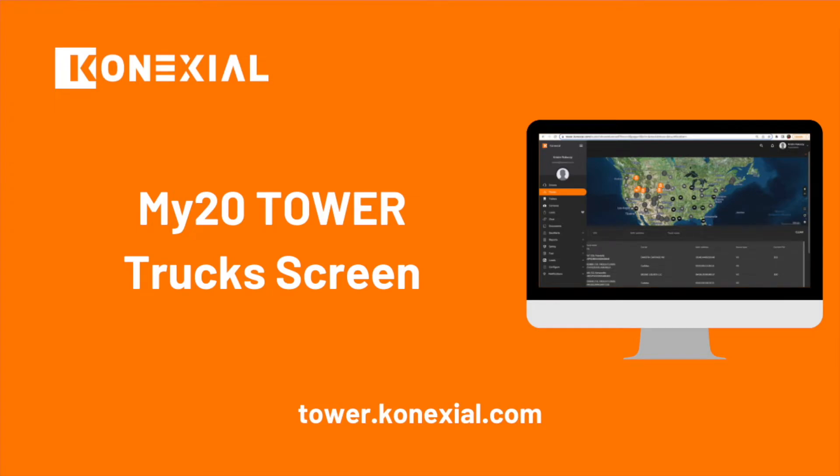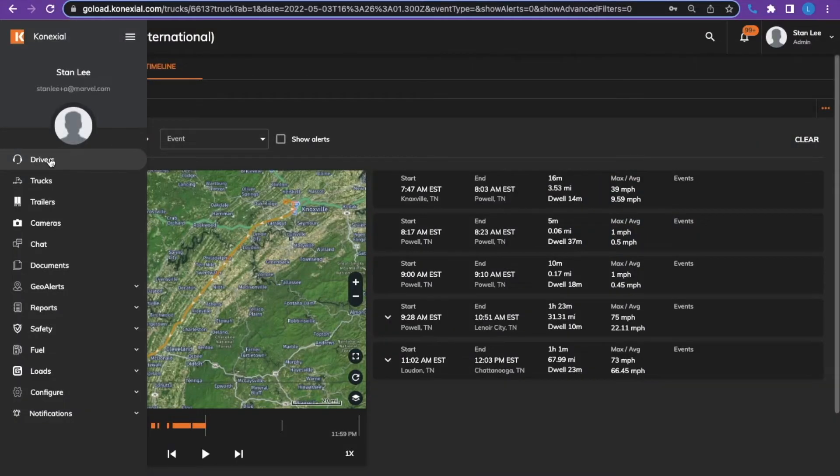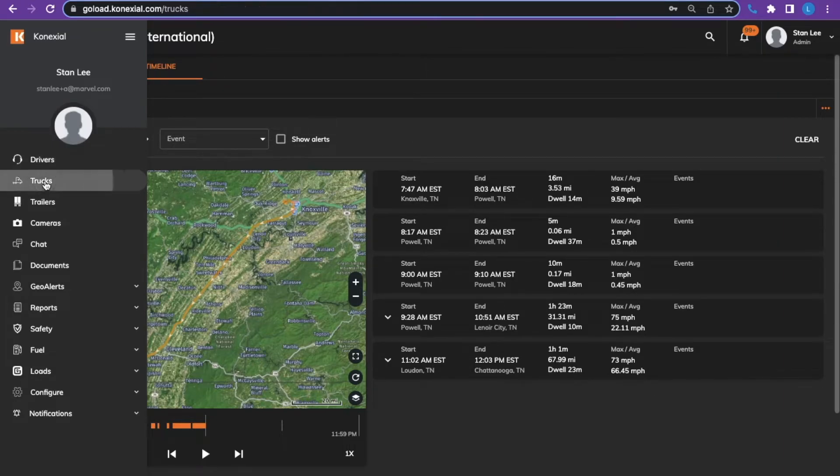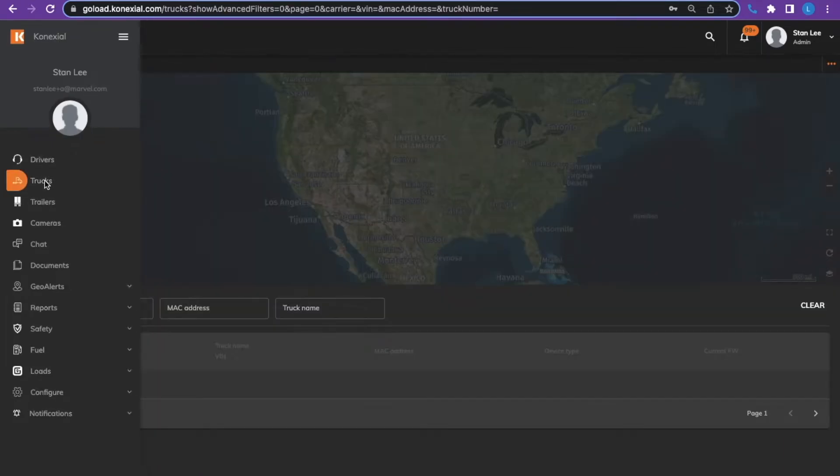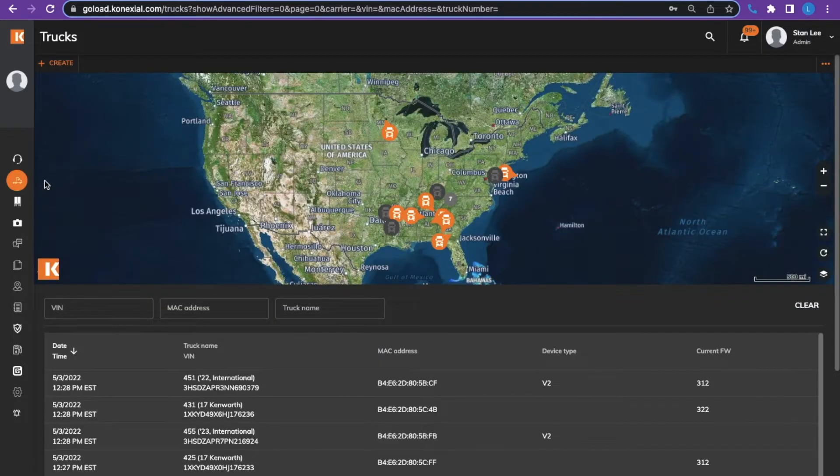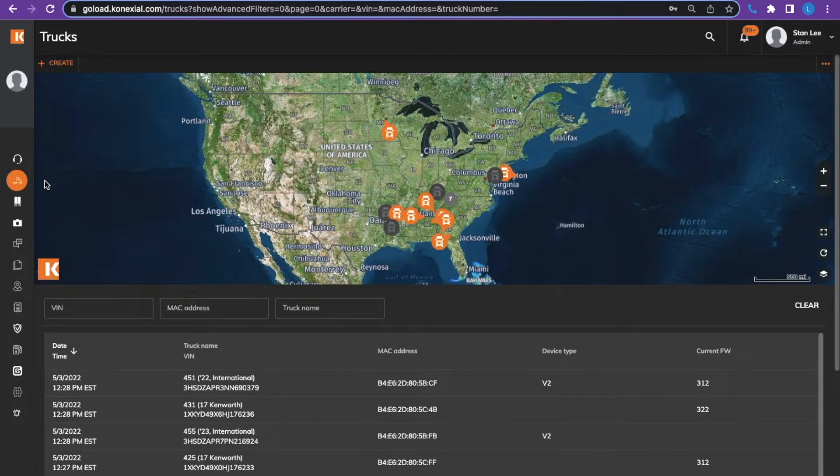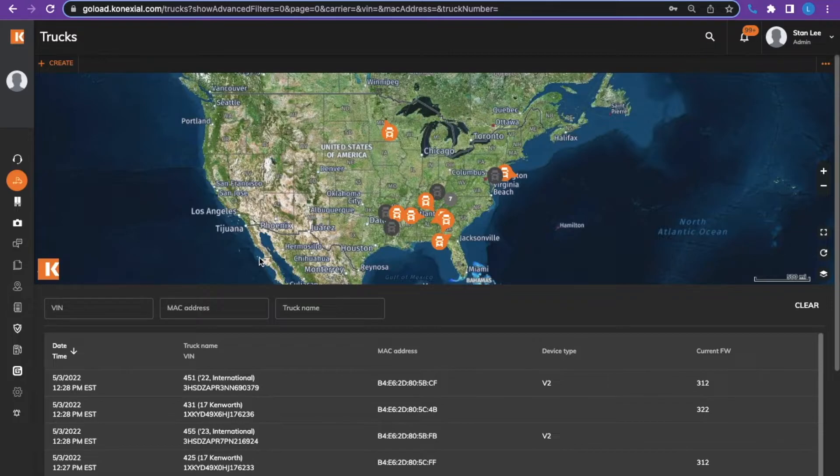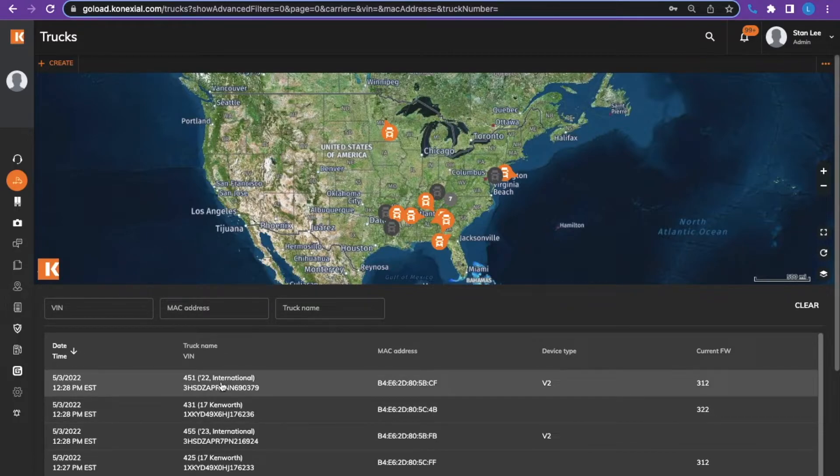From the main menu to the left of the screen, you can view the truck overview. The truck overview screen shows the trucks on the map, just like the drivers from the driver overview screen. Below the map, the drivers of the trucks are listed.